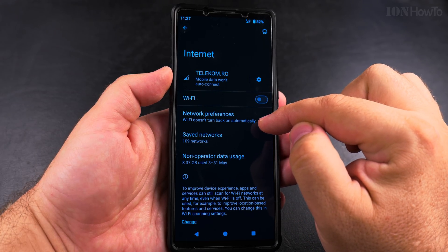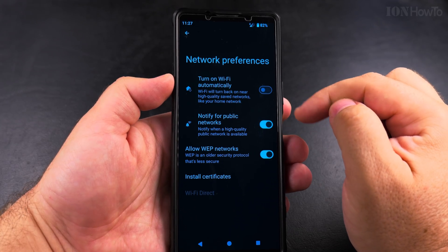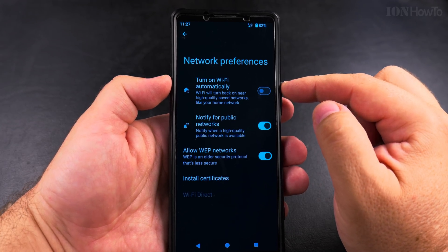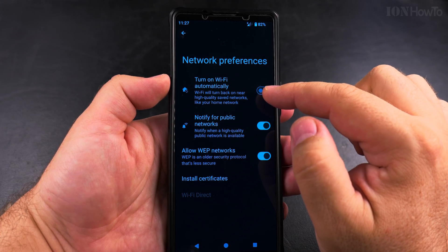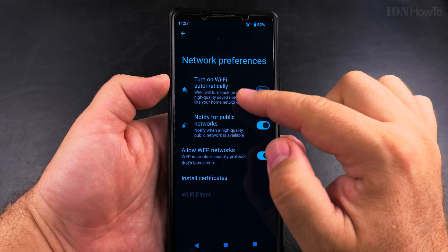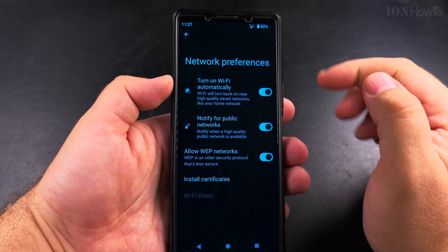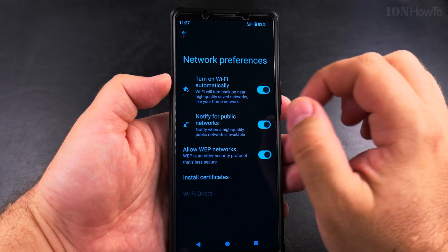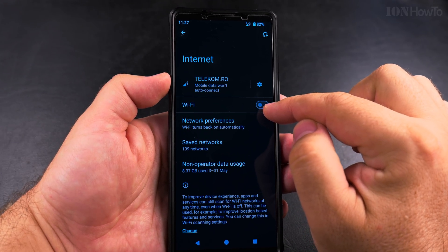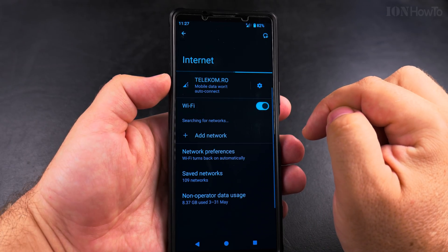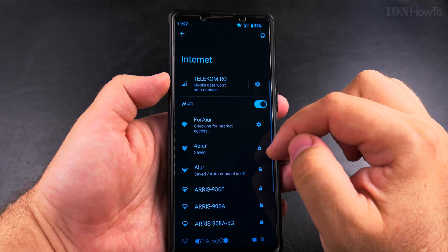Especially when you are at home, there is no need to use mobile data — you actually want to turn off mobile data at home. In the network preferences, you can access this setting from the quick settings menu under Internet, or go to Settings and then Network Preferences, and turn on 'Wi-Fi automatically when in known places.' Now the Wi-Fi should turn on when you're in those locations.